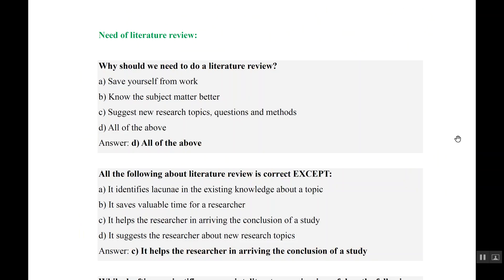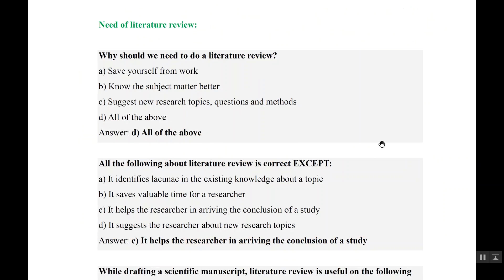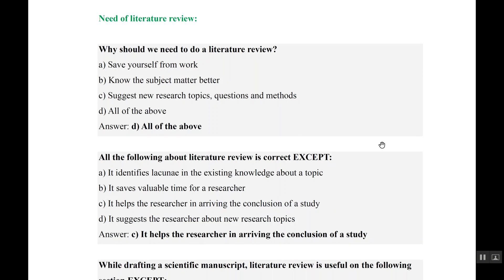So let us do some questions. Why should we need to do a literature review? Save yourself from work? Yes. Know the subject matter better? Yes. Suggest new research topics, questions and methods? Yes. All of the above is the answer.